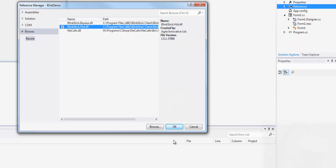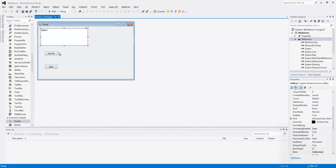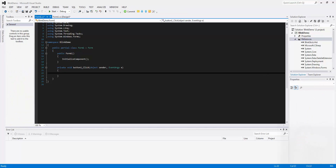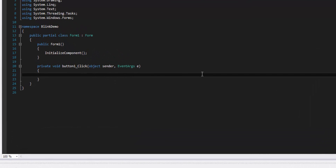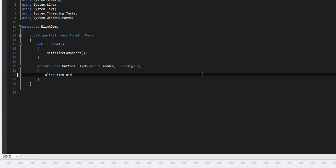Now, once you've got that added, go ahead and we're going to go to the Turn On button. The first thing we're going to do is just make a real quick and easy turn it on, turn it off — the kind of cheating way. We're going to do BlinkStick.Hid.Abstract, and we're going to do an array of those.